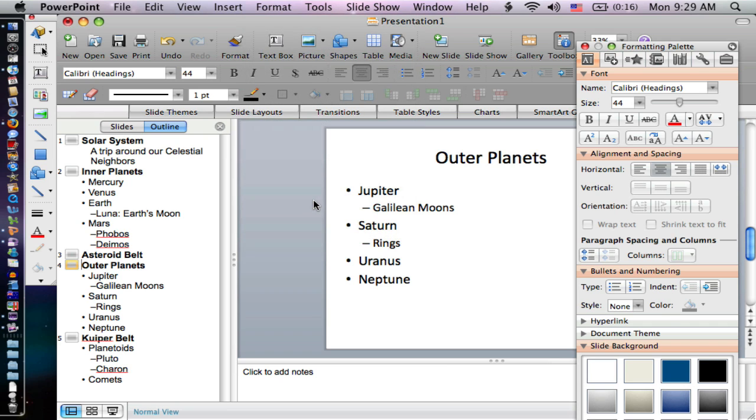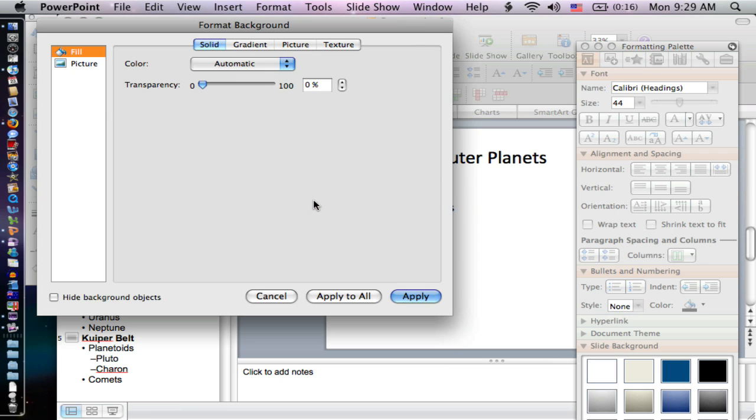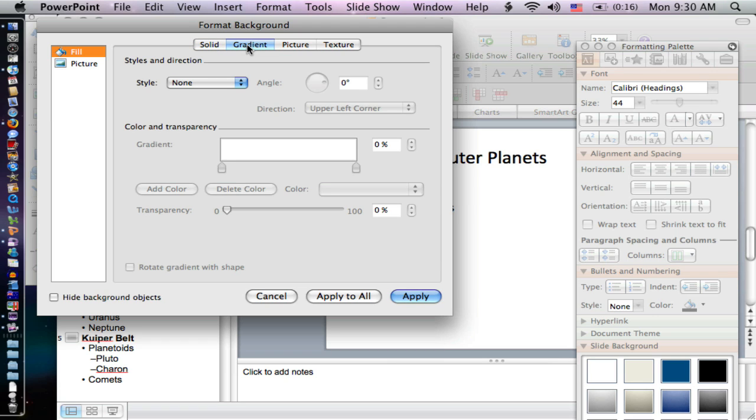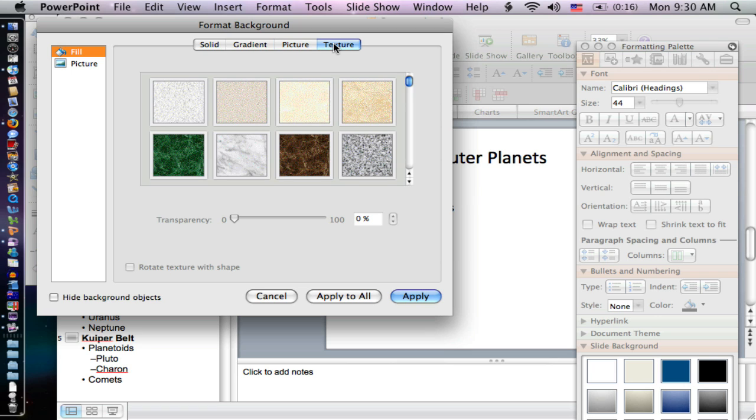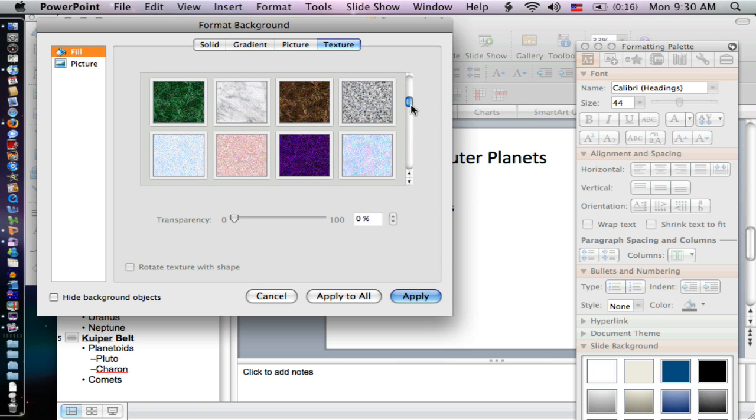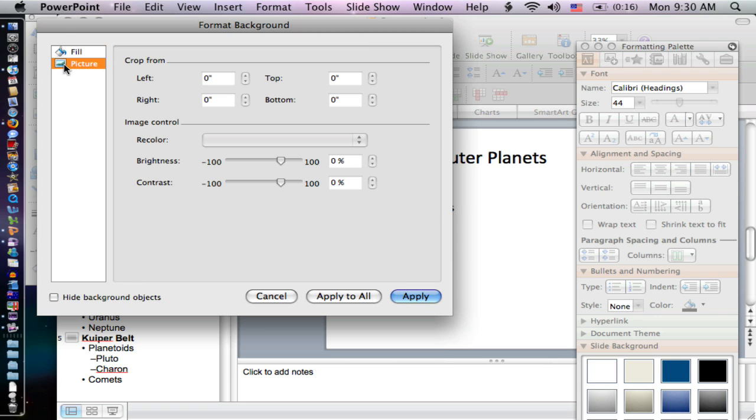Let's look at Slide Background. This brings up a dialog box with some basic options: a solid color, a gradient where it mixes a couple of colors together, a picture from a file, or a preloaded texture. Each of these can be good options. I also have picture options and things I can do with those pictures.